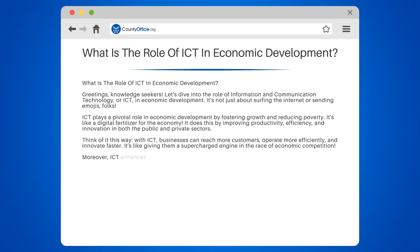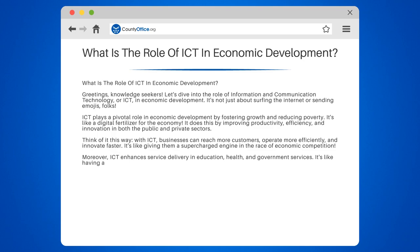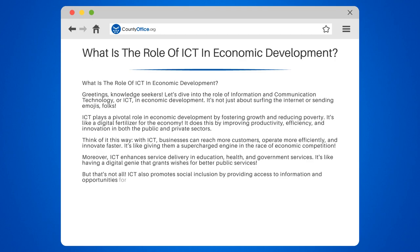Moreover, ICT enhances service delivery in education, health, and government services. It's like having a digital genie that grants wishes for better public services. ICT also promotes social inclusion by providing access to information and opportunities for all, regardless of location.